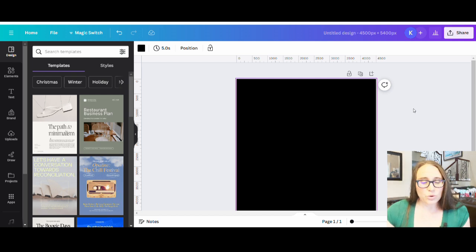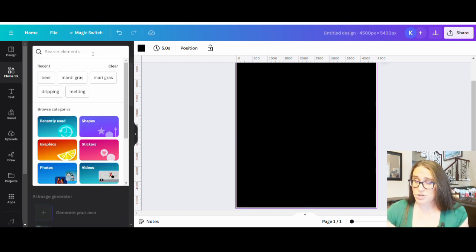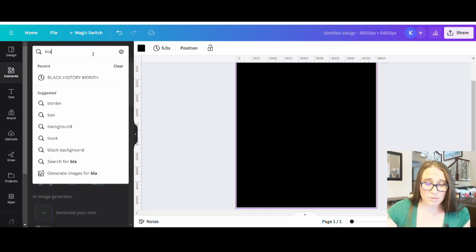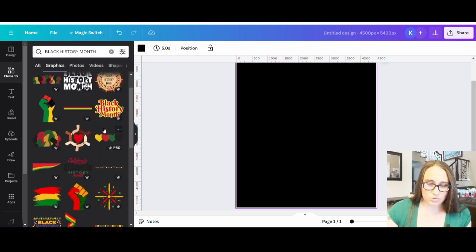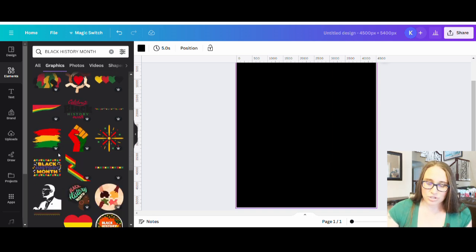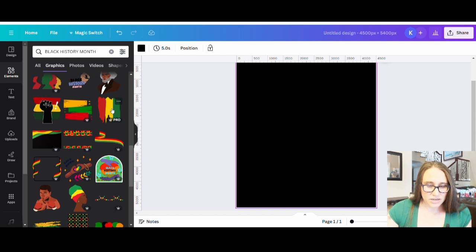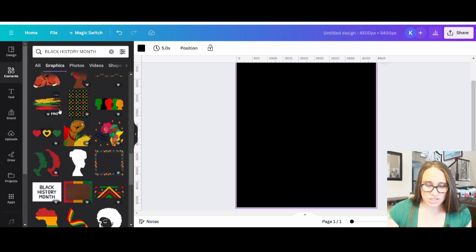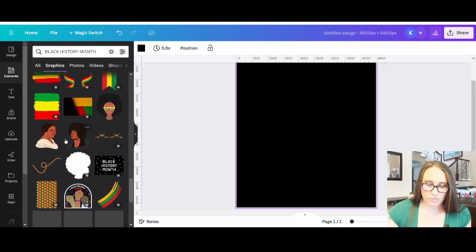We're going to go up to elements and I want to get a little bit of a background. If I search just Black History Month I can see what comes up — that can give you some good ideas. You can also go with African heritage or all sorts of different things. The main colors are going to be your red, yellow, and green, and you'll see that throughout. I like this sort of jagged background here — I want to find one that's close to that because I like that flag look as a backdrop for this design.